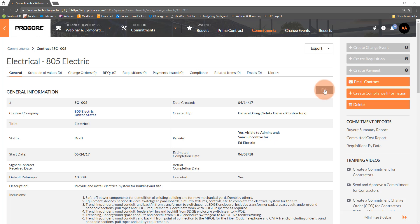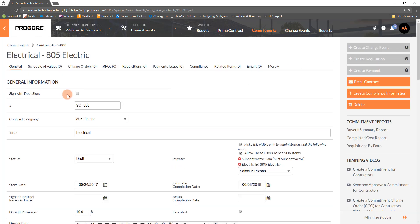Let's start by clicking Edit. At the top left, check the option to Sign with DocuSign. Next, update the status to Out for Signature or whatever status you want to reflect that the commitment is being routed for signature.